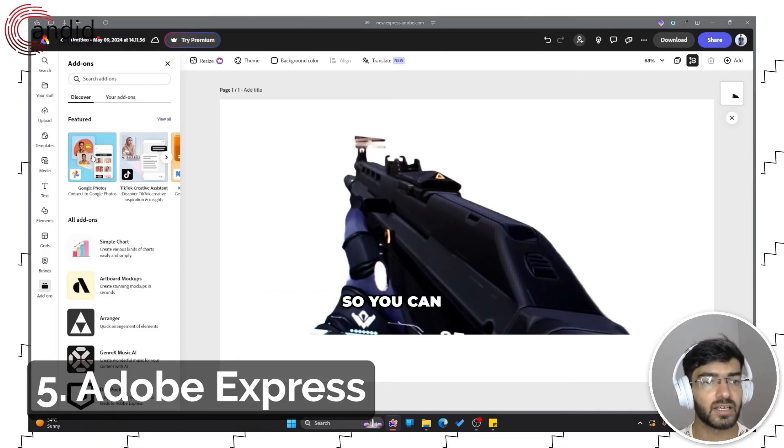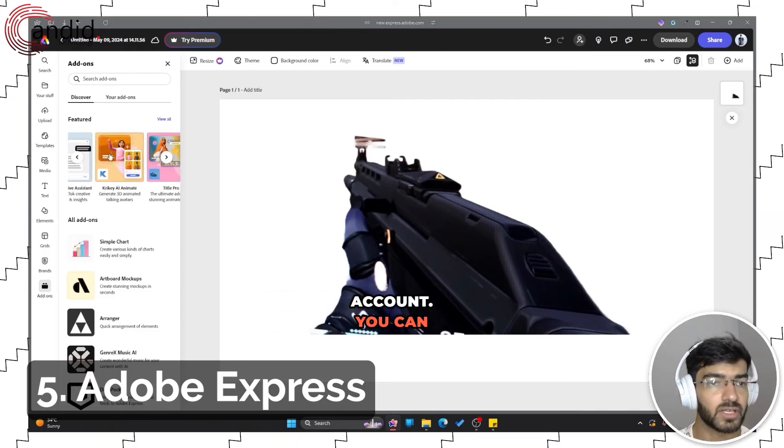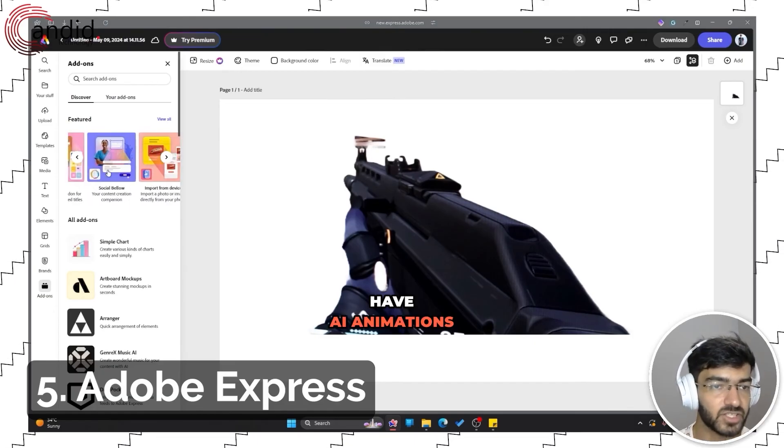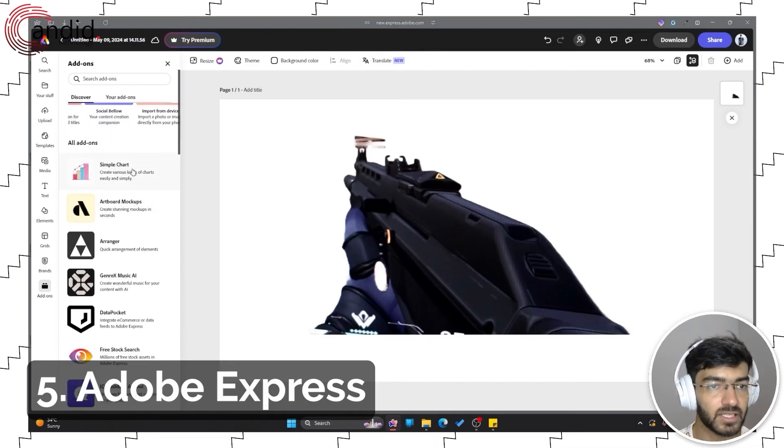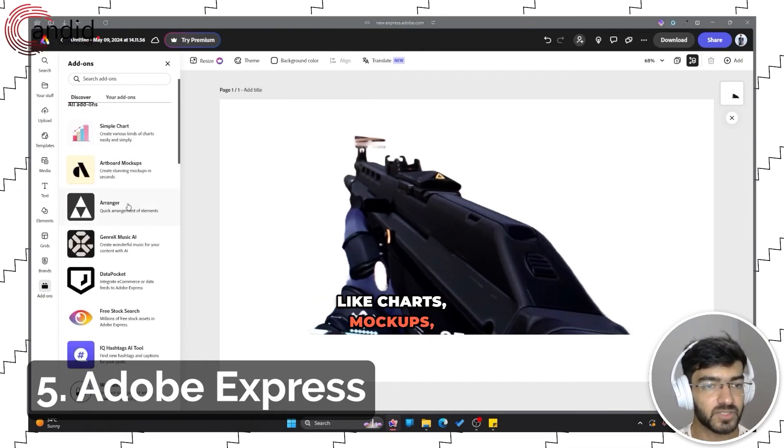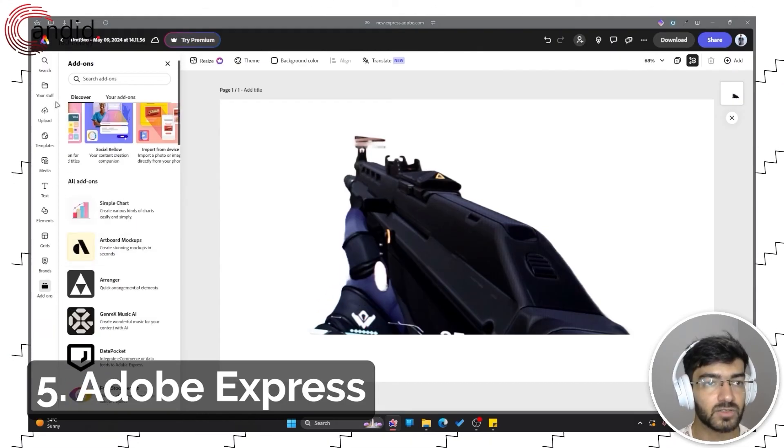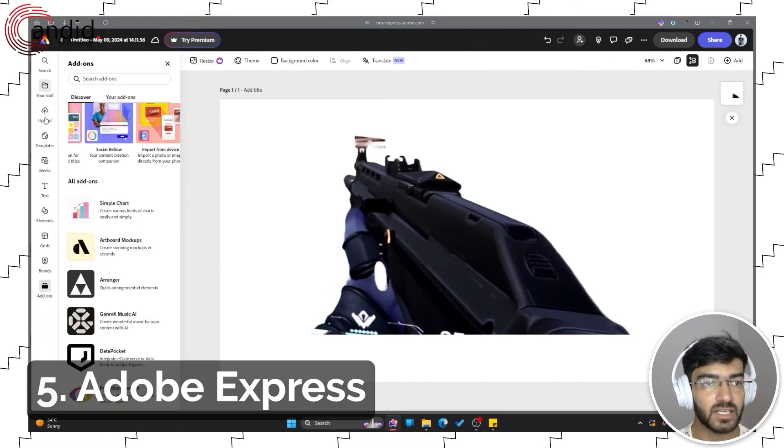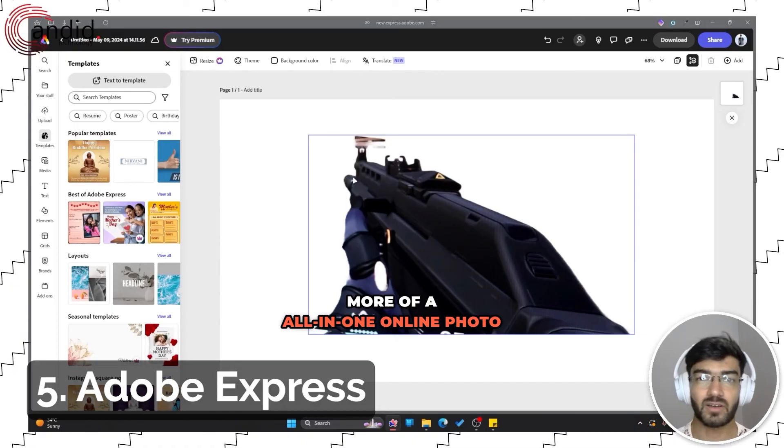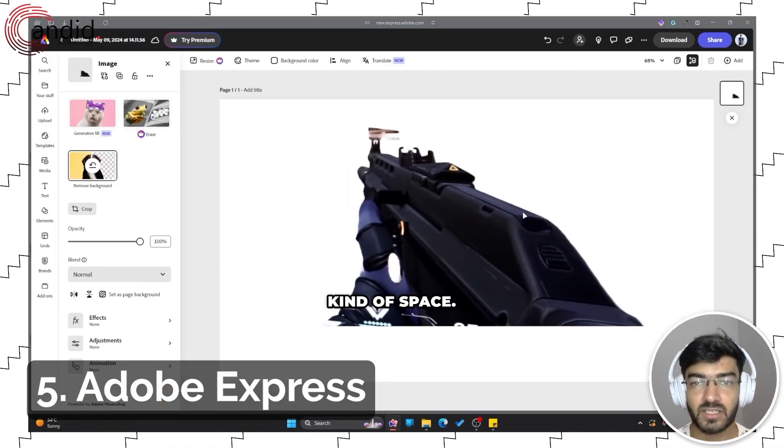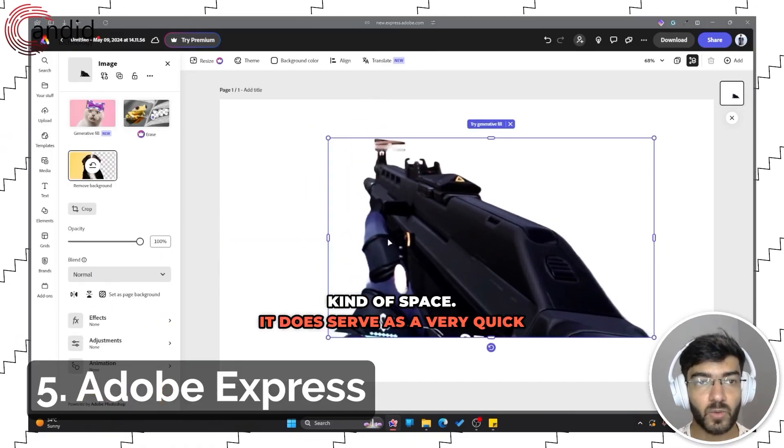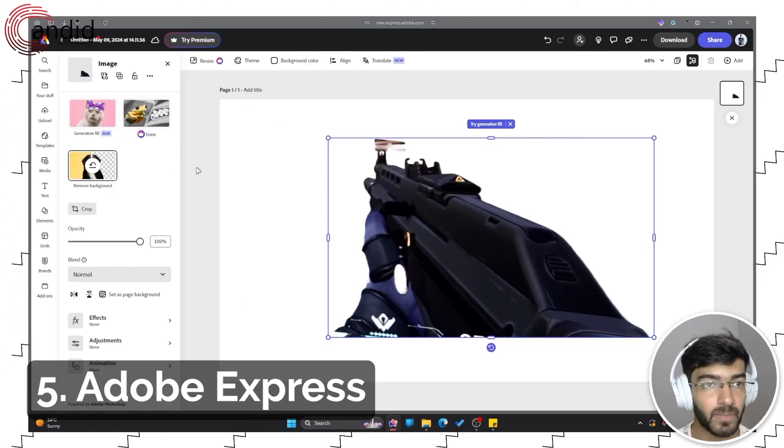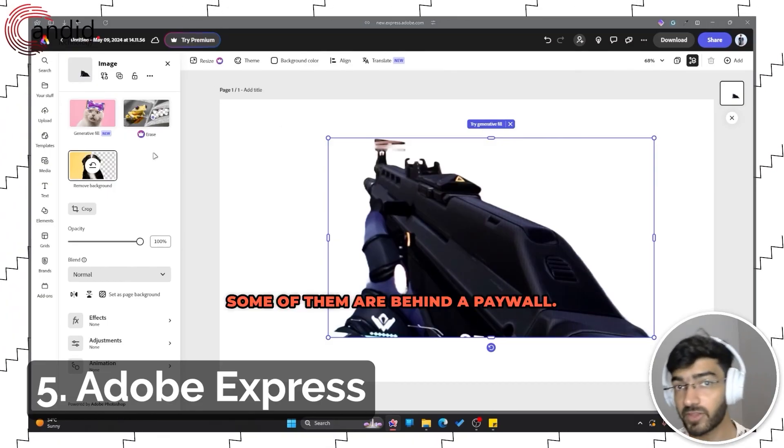Then you can quickly bring in add-ons. You can connect to your Google Photos account. You can have AI animations and other add-ons like charts, mockups, arranger, music. This is really more of an all-in-one online photo editor kind of space.